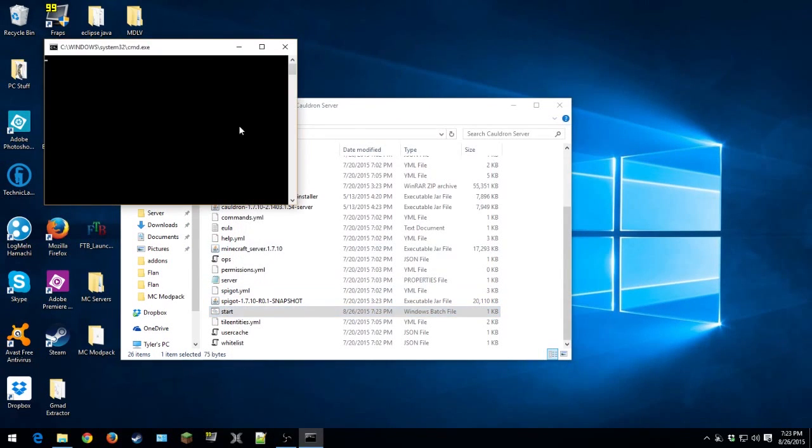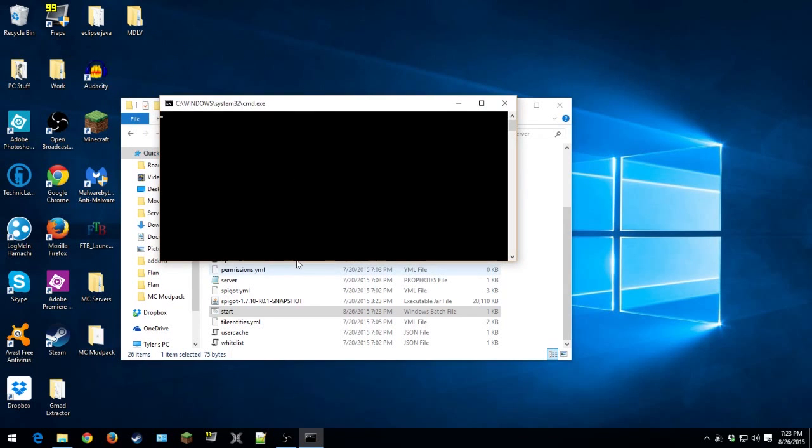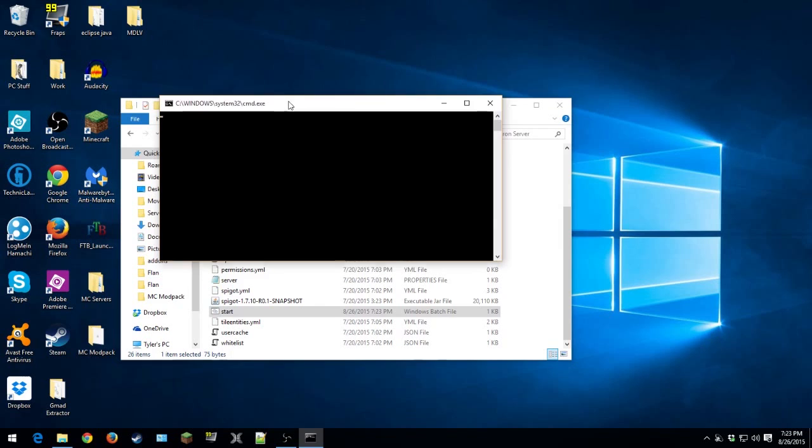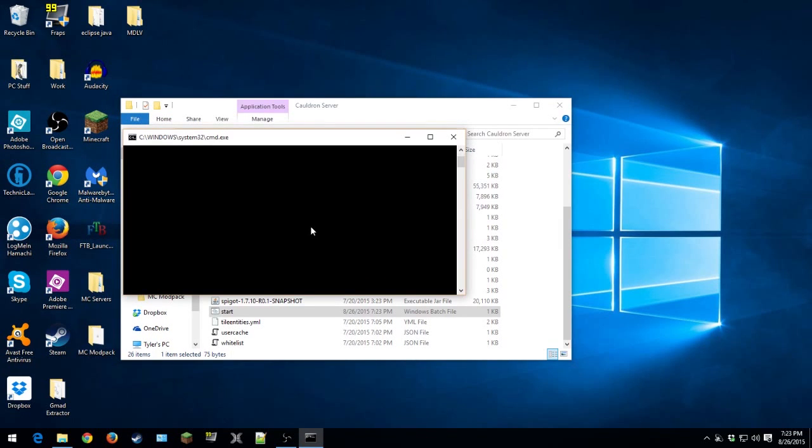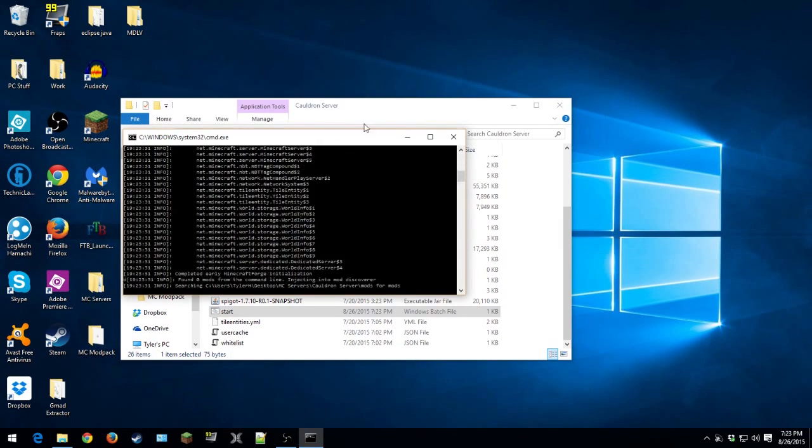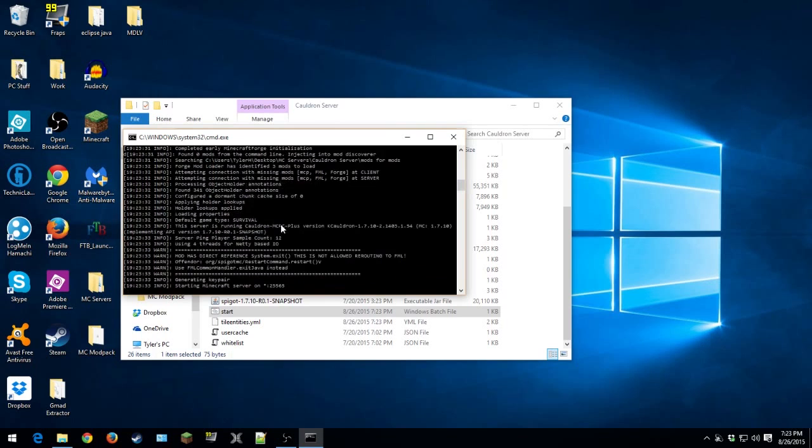So I'll just actually start this up just so you can see that it works. Give it a second. Hopefully it works. And as you can see, it did work. Yeah, I can't type anything. So there we go. As you can see, it worked.